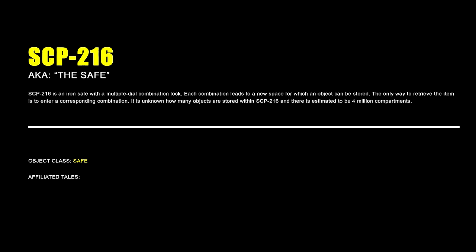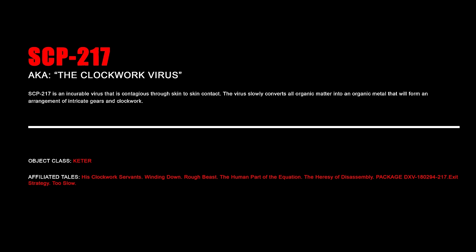SCP-216 is an iron safe with a multiple dial combination lock. Each combination leads to a new space for which an object can be stored. The only way to retrieve the item is to enter a corresponding combination. It is unknown how many objects are stored within SCP-216 and there is estimated to be 4 million compartments.